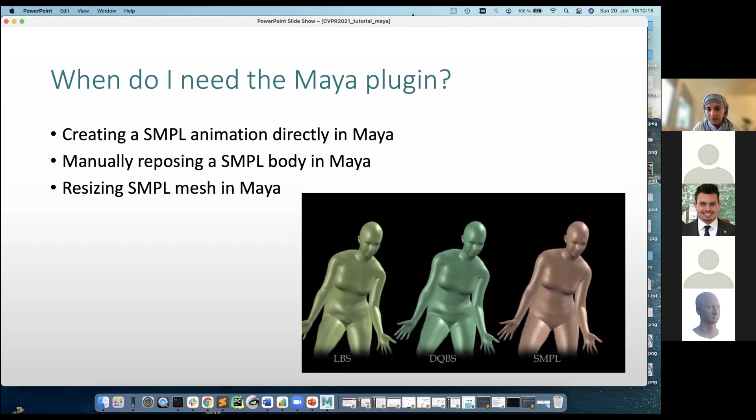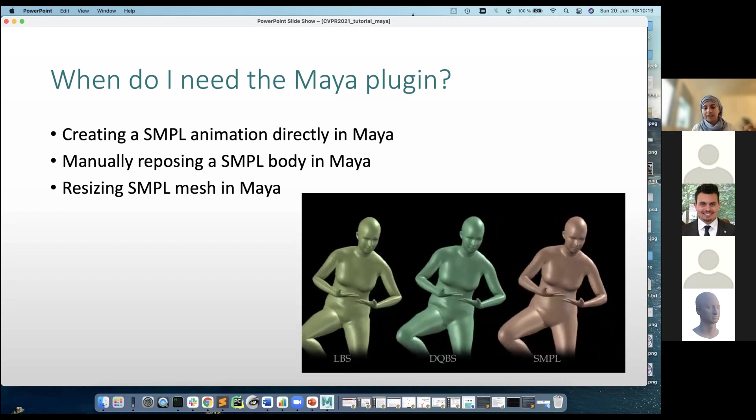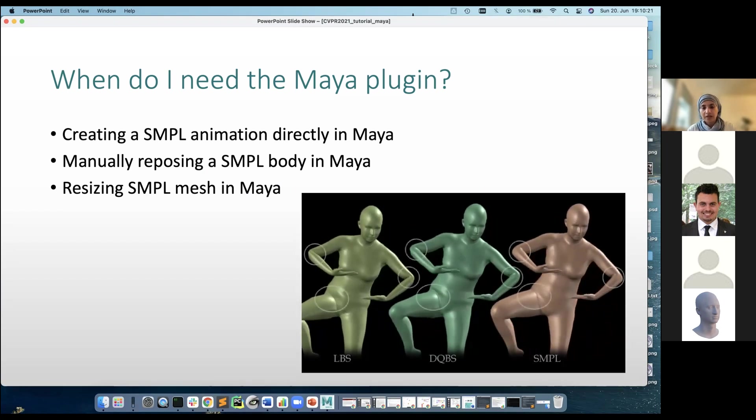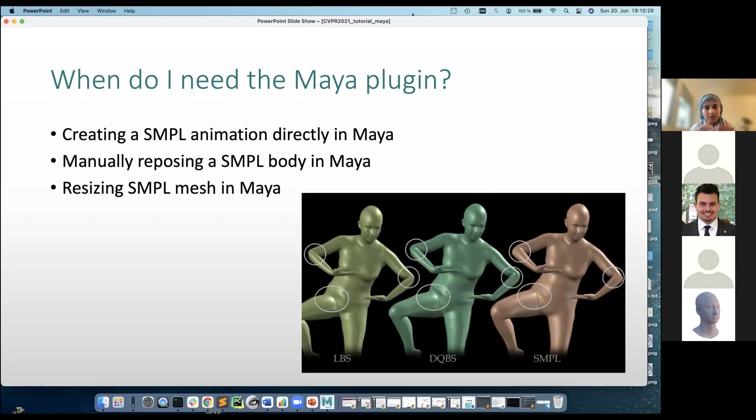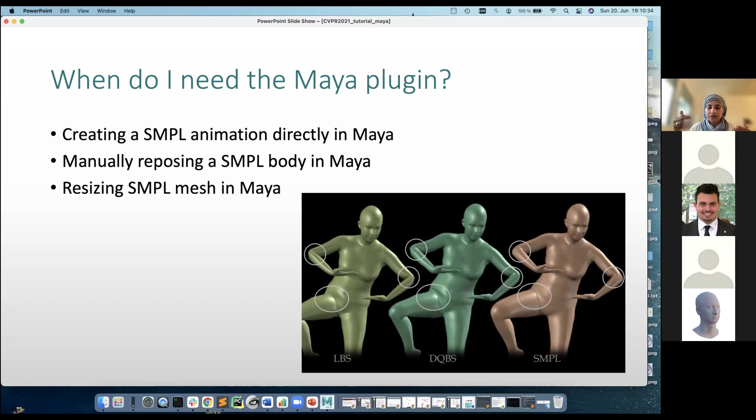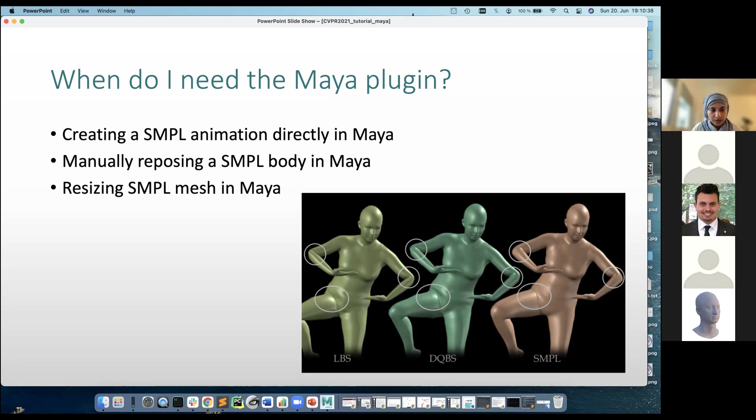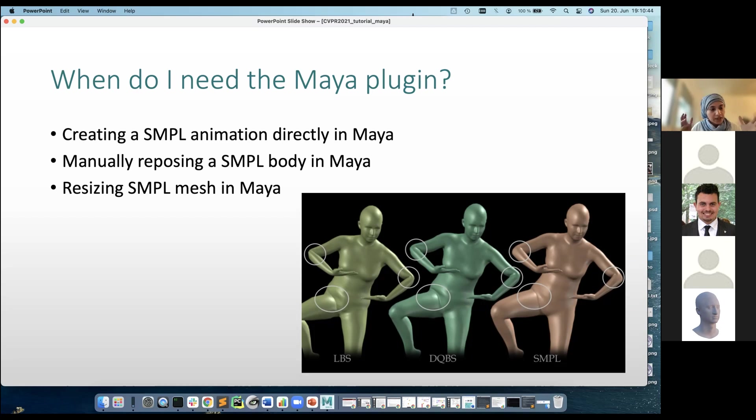SMPL is trained specifically to use LBS or DQBS blend skinning as the base animation layer, and then we use a layer of shape deforming blend shapes on top of the LBS animation to fix these joint collapse issues. So that's essentially the power of SMPL, as you guys know.